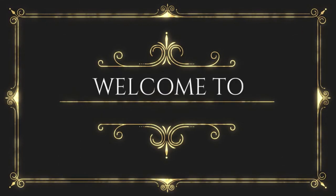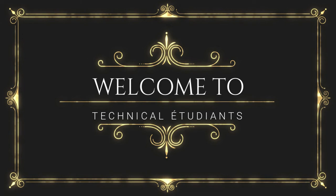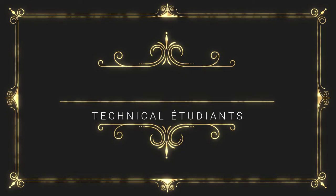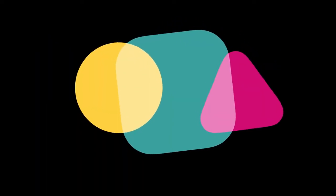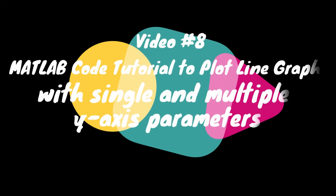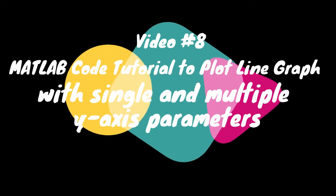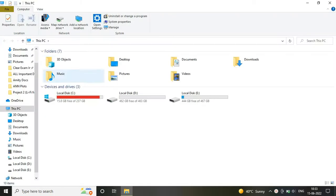Hello friends, welcome to Technical Etudiants channel. So today in this video we are going to plot a line graph for single and multiple y-axis parameters. This video is a complete step-by-step process of writing a MATLAB code with which you can plot any line graph. So let's get started.